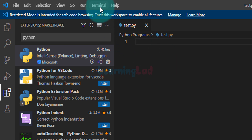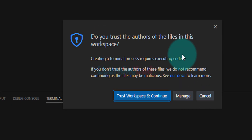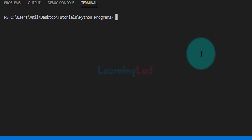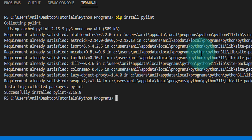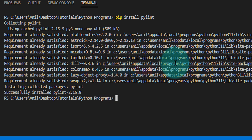To install it, click on Terminal and then New Terminal. If you see a message 'do you trust the authors of the files in this workspace', click on Trust Workspace and Continue. Here we can install PyLint — type 'pip install pylint' and hit Enter. It will download all the required files and install them. You can see it says successfully installed PyLint — the version number was 2.15.9, though the number will change depending on when you are watching this video.